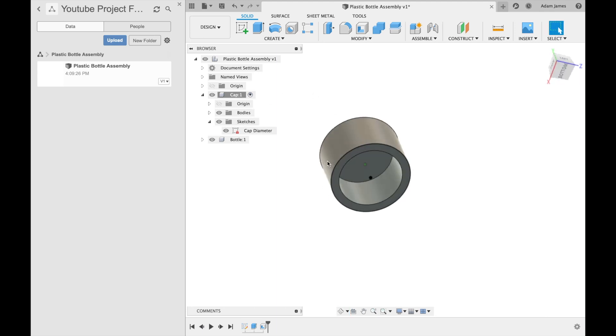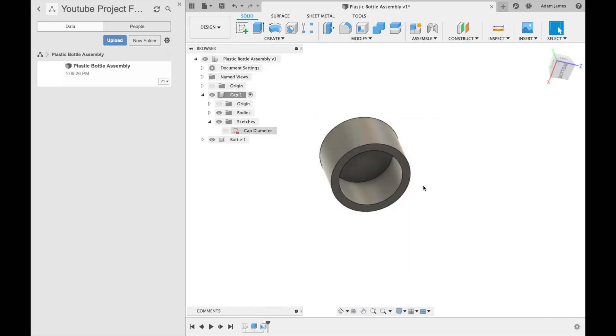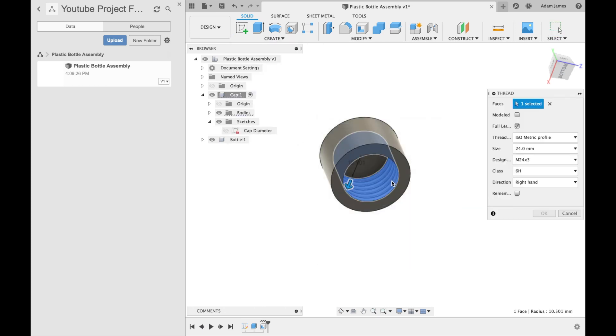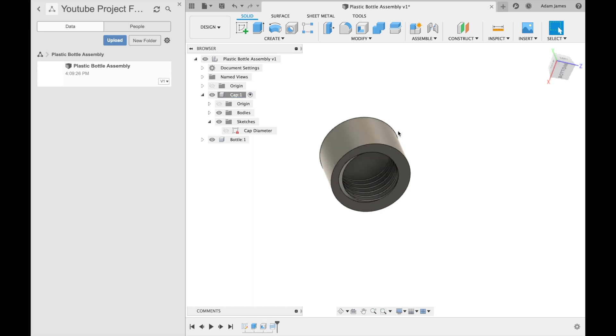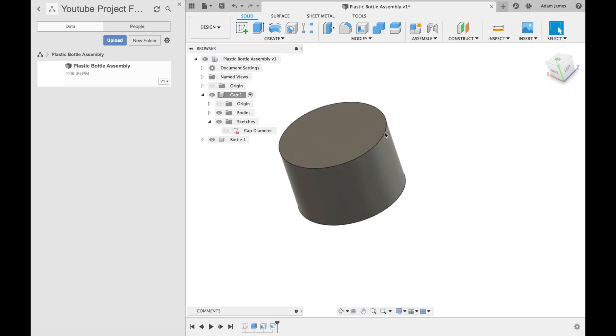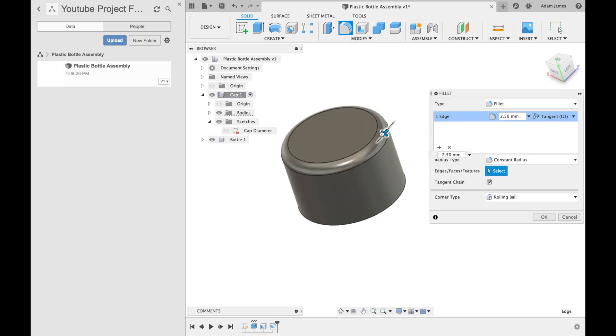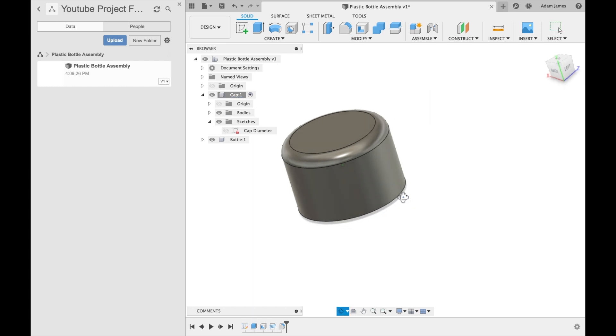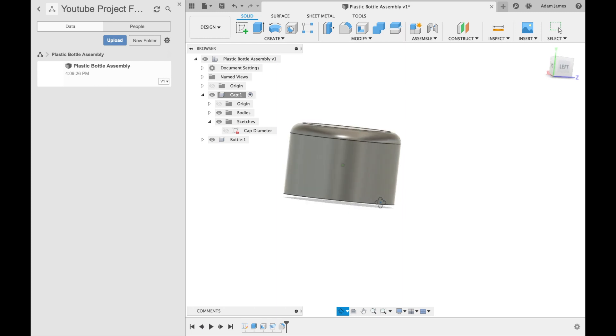So I'll do a little bit of modeling here. We're just going to give this a little thread for cap. I always like to have it modeled, make it look better, of course. And we will give this a fillet. A little fillet here. Three millimeters looks pretty good. Great. So there's our cap.